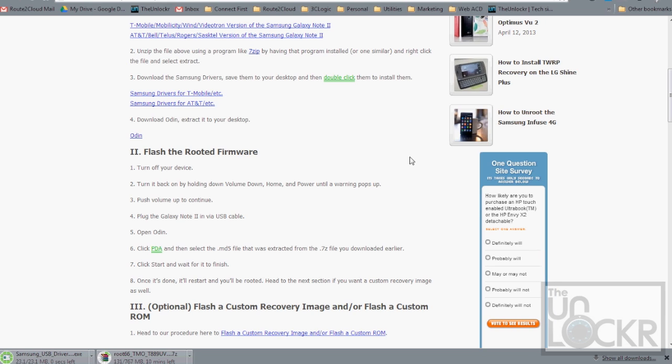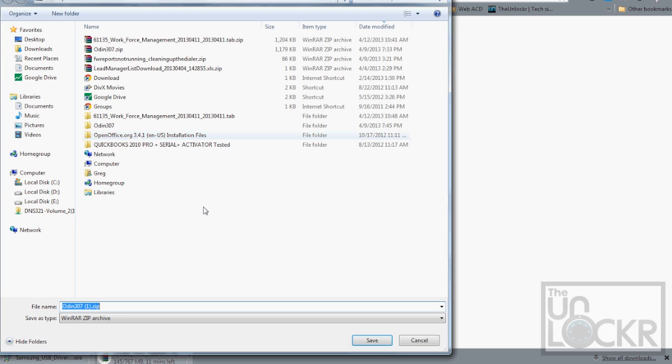And the last thing you need to download is Odin itself, which is the flashing software. So we'll click Odin and save that to your desktop as well.